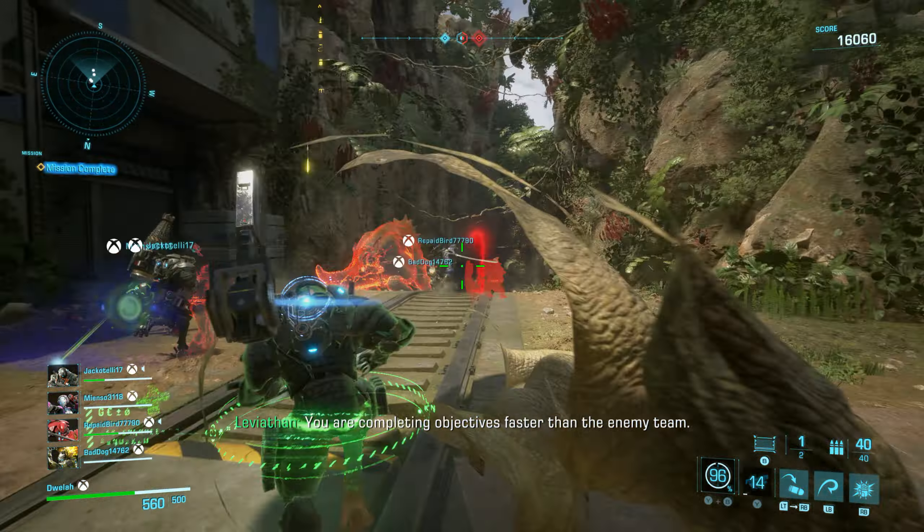Dinosaur call. You are completing objectives faster than the enemy team. Warning, you will now commence the final mission. Brace yourselves for interdimensional travel. Prepare for combat. The final mission will be data key security. Proximity to the data key will cause it to advance. Escorted to the objective.